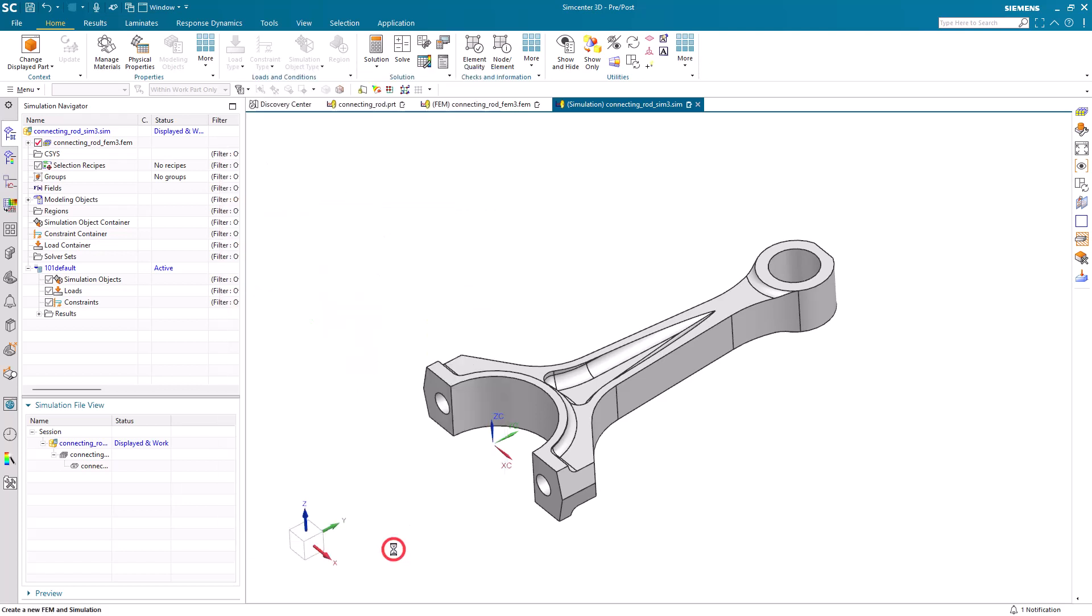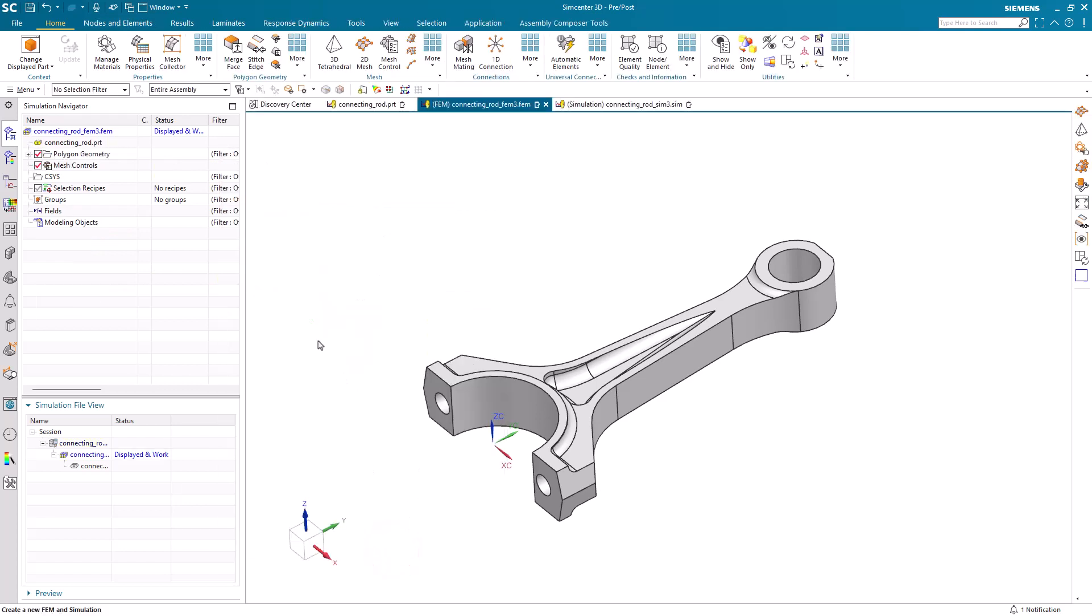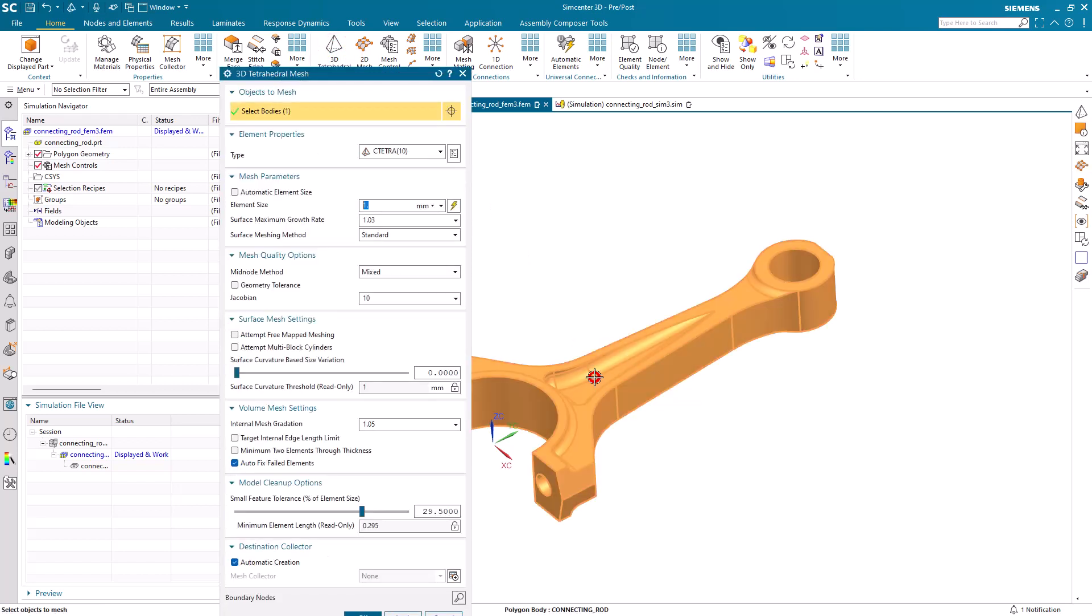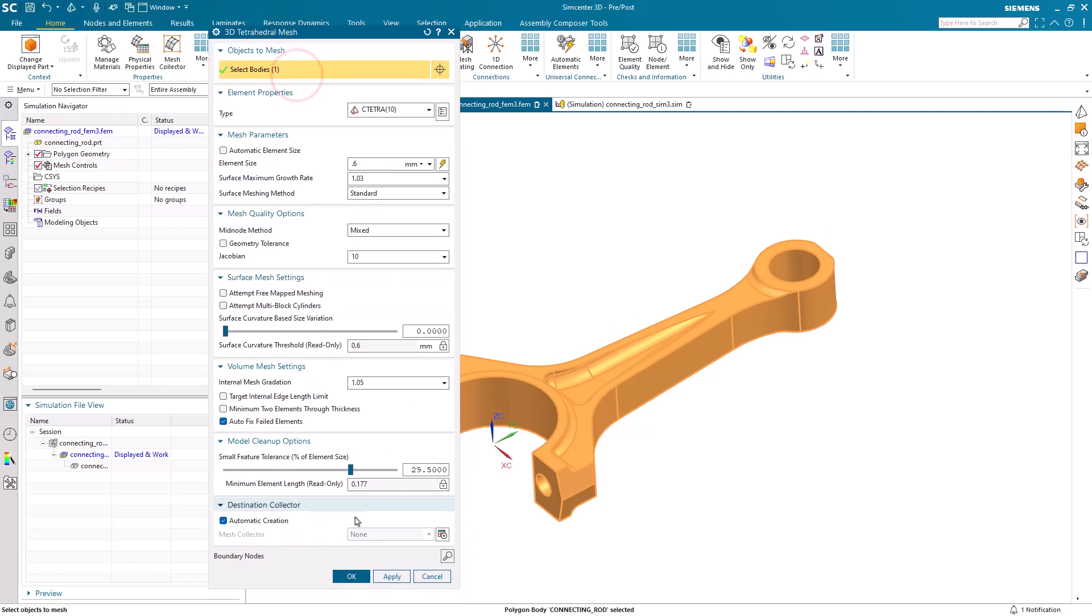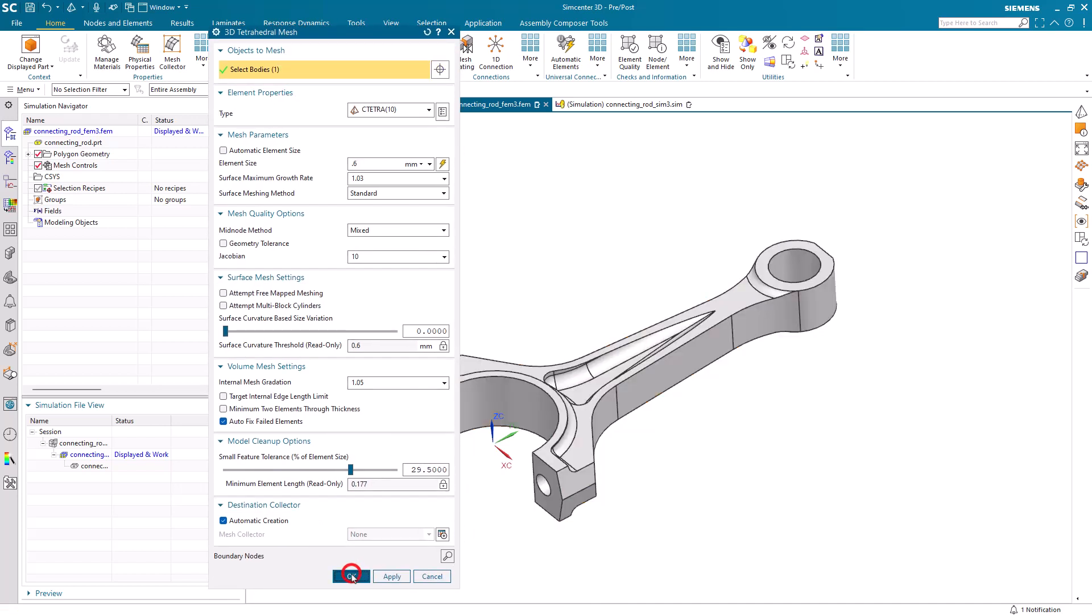So here, I'm not making any modifications to the solution setup or the solver parameters. Next, we'll mesh the model with an element size that will generate about a million nodes.